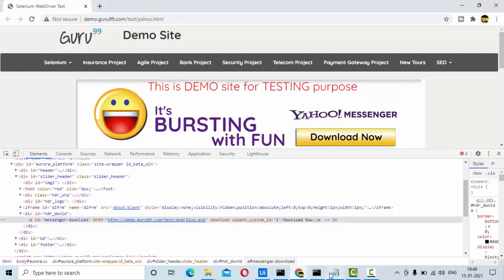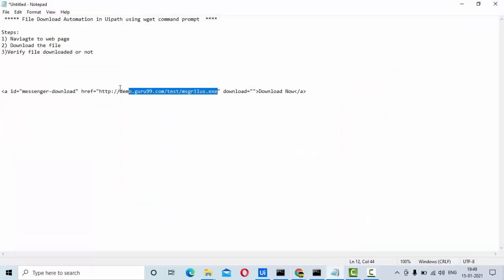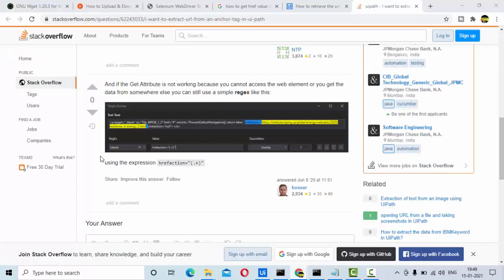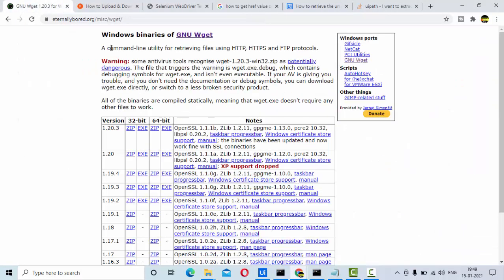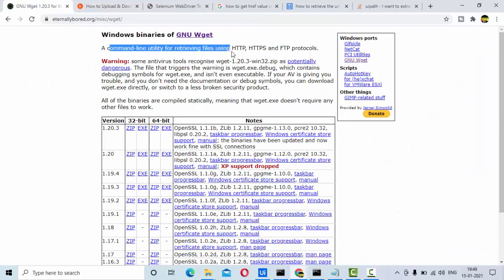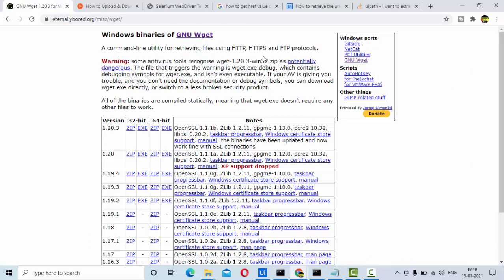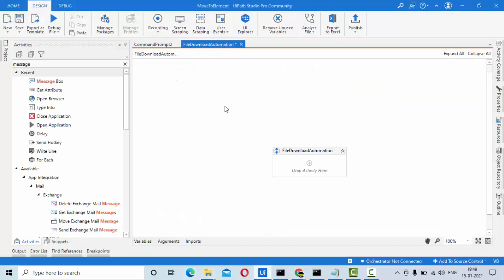This is the file I have kept here that will get downloaded. To download this, I'll use the wget command, which is a command utility for retrieving files over HTTP, HTTPS, and FTP protocols. We are going to see how to use that later in this video.